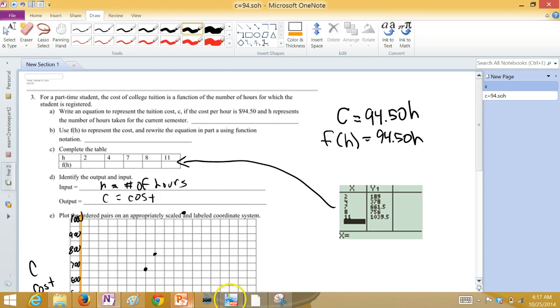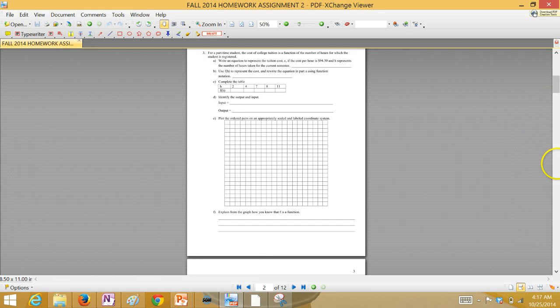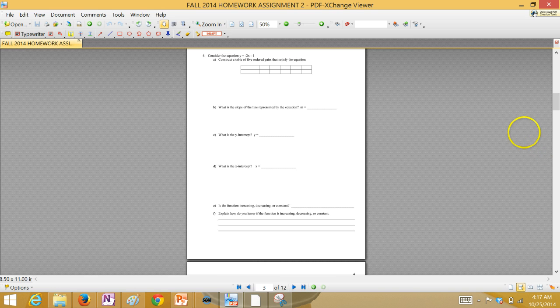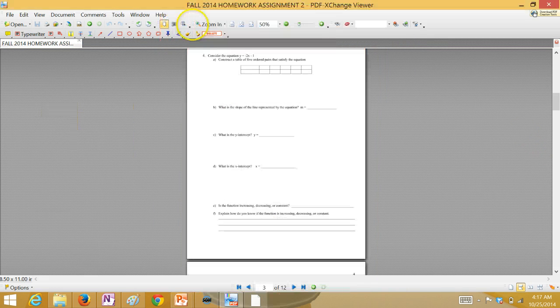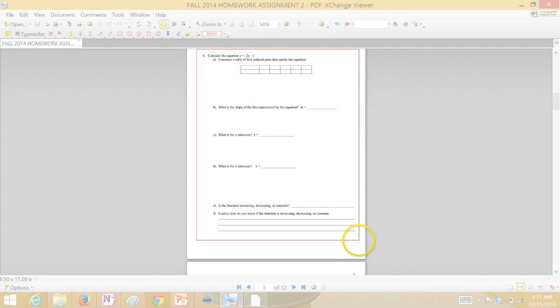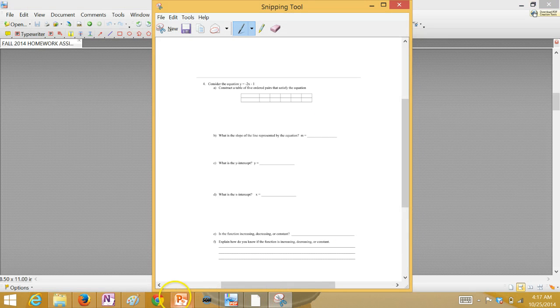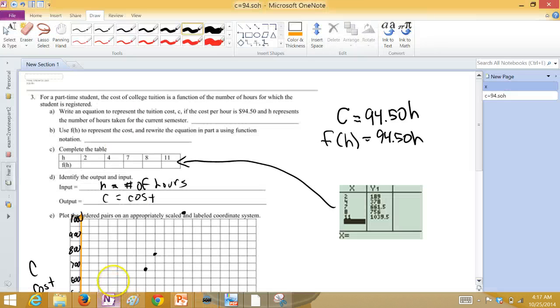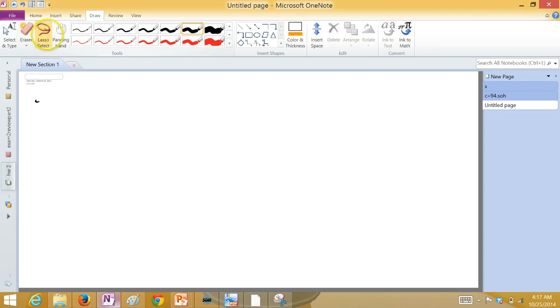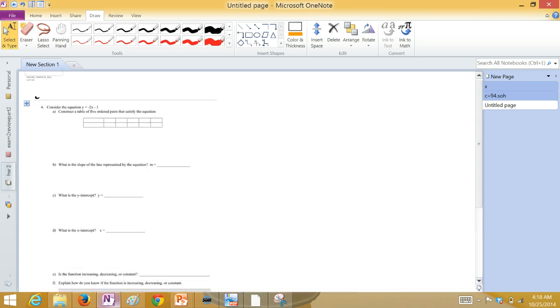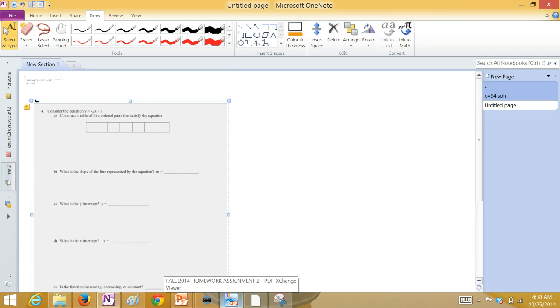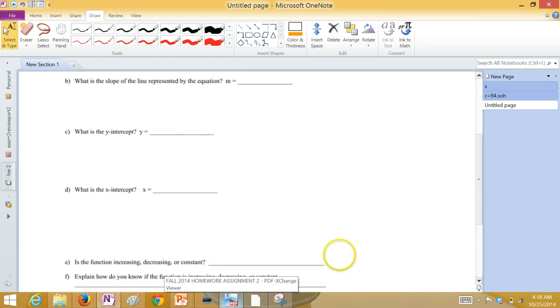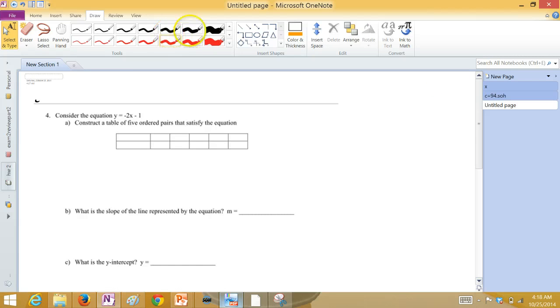Now, let's go on to the next question. Number four. So, we have this function. Y equals negative 2X minus one.